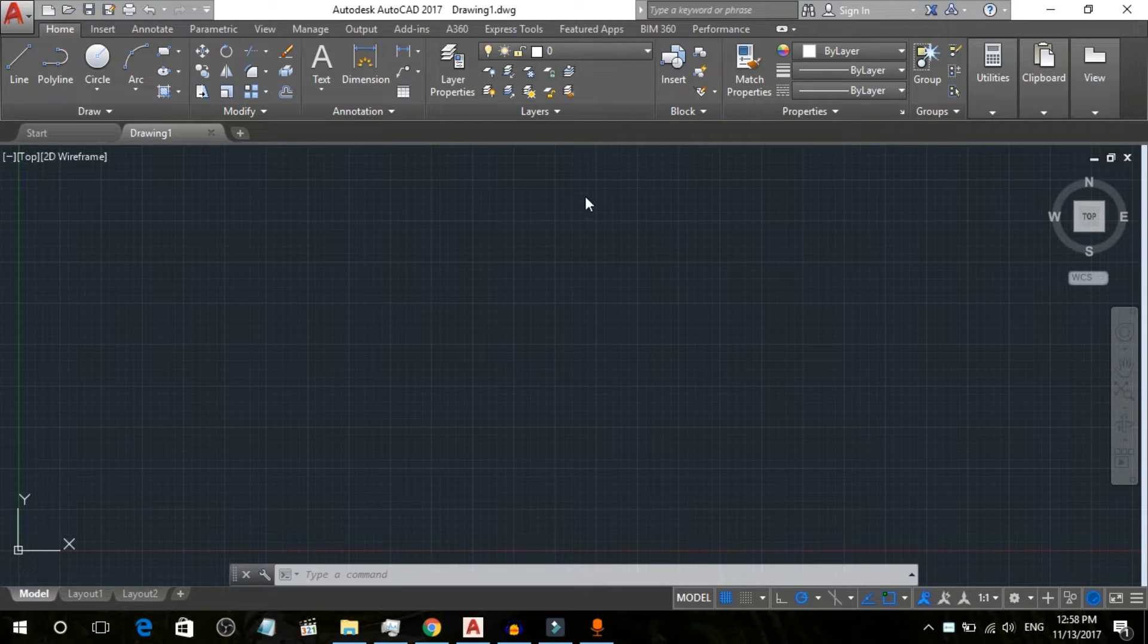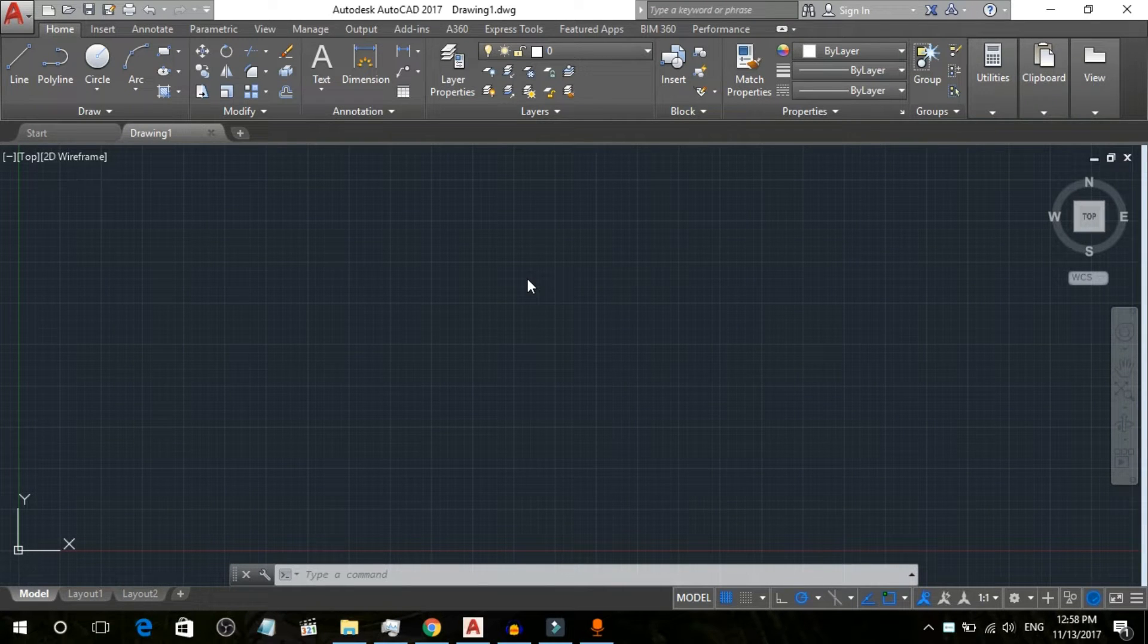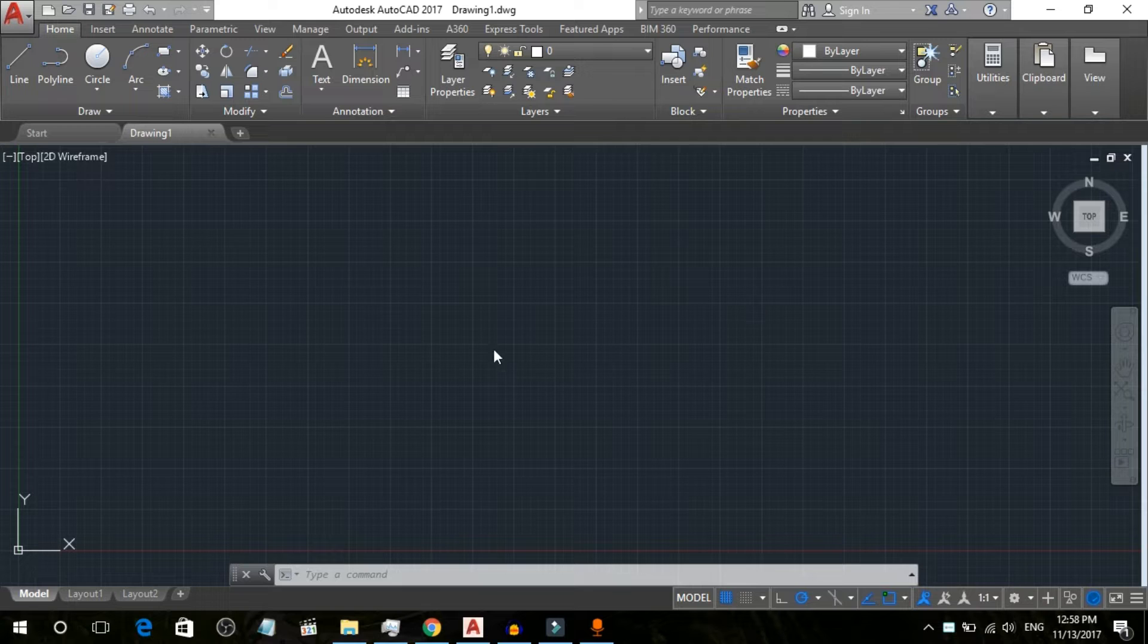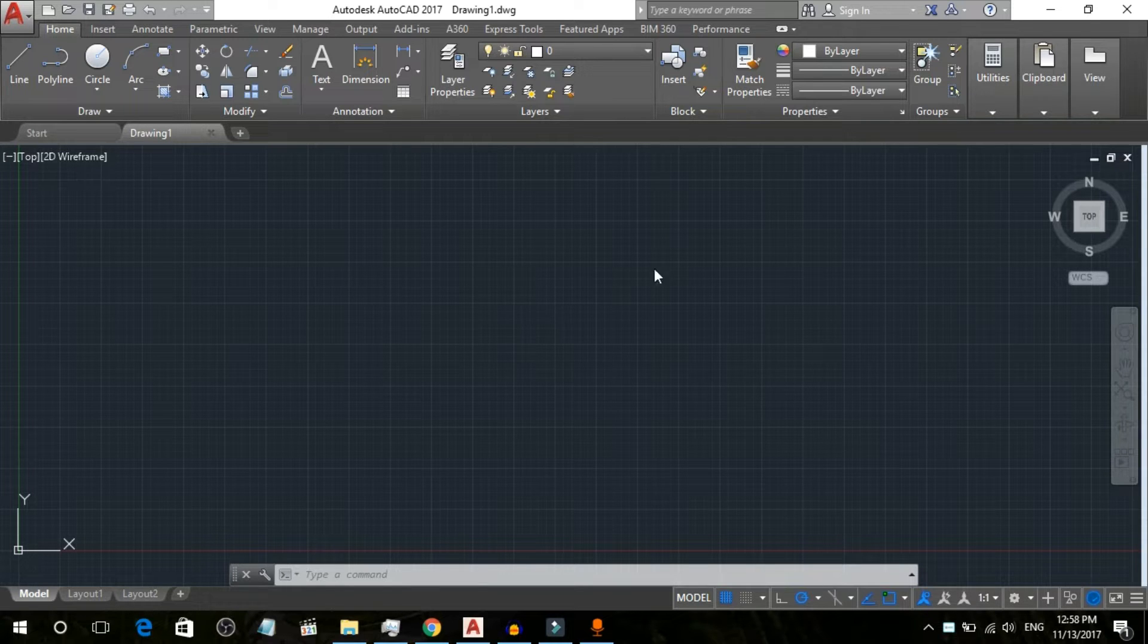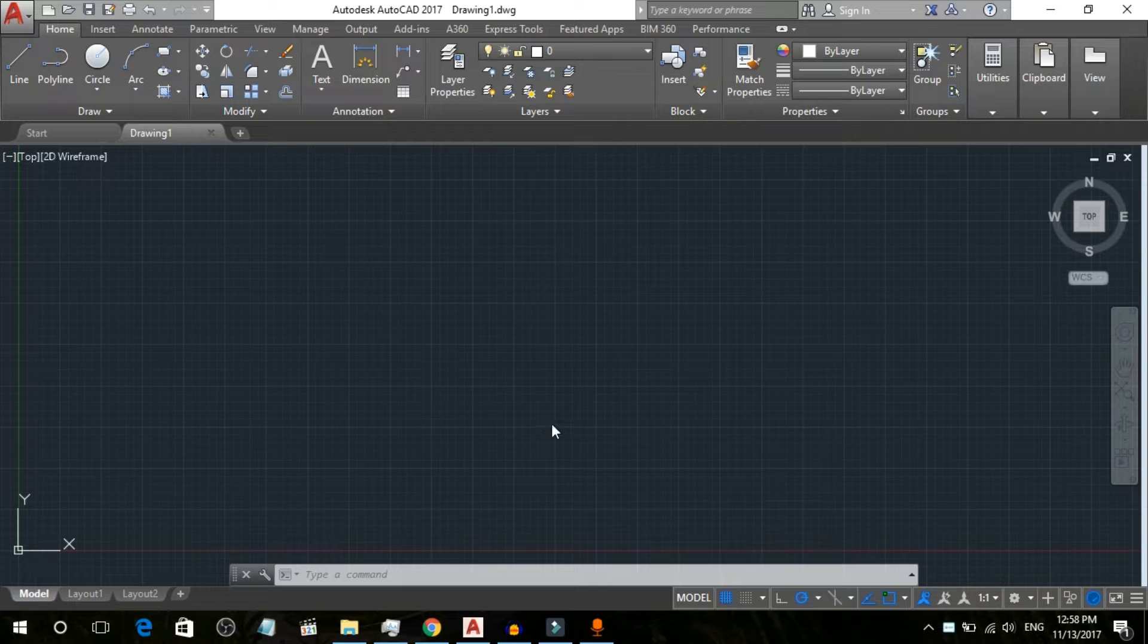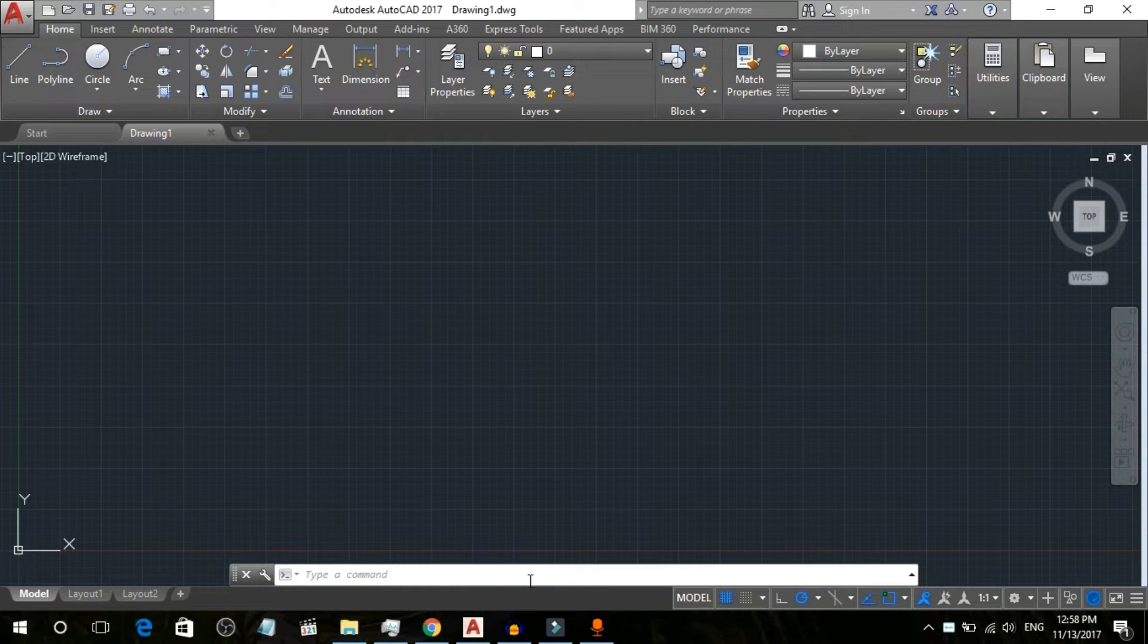Hey guys, I'm back with another AutoCAD tutorial. This is a quick tips and tricks tutorial. In this tutorial, I am going to show you how to enable or disable the command line.